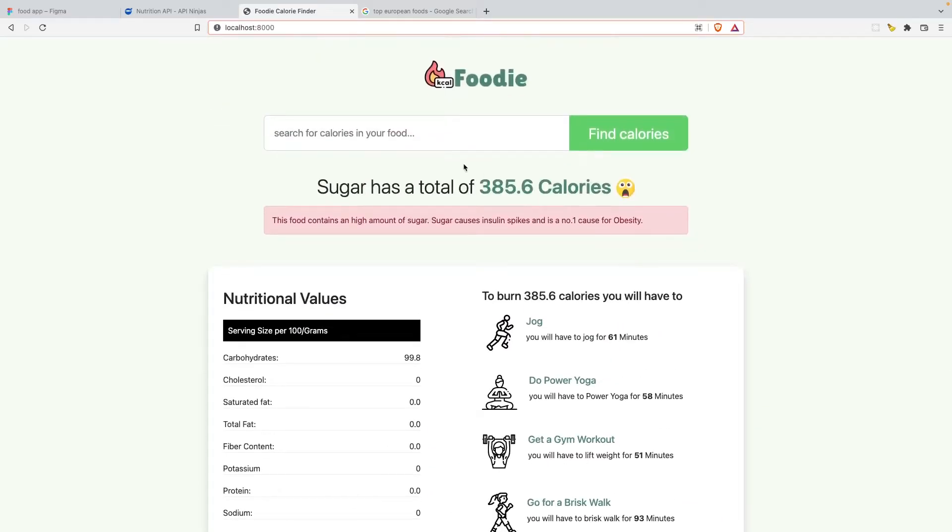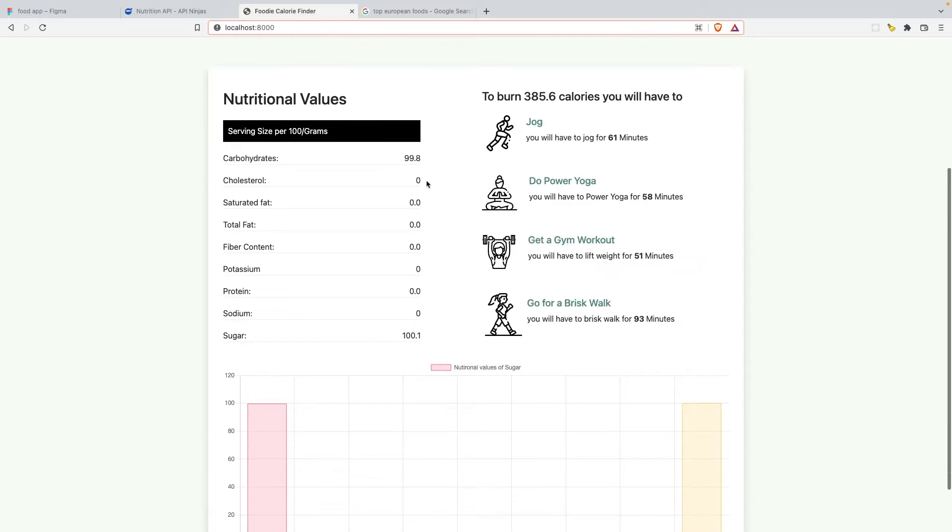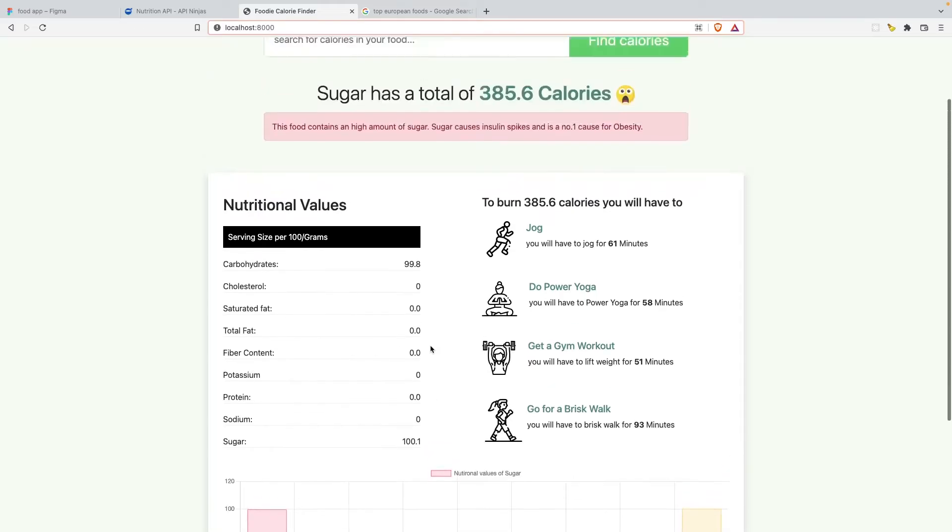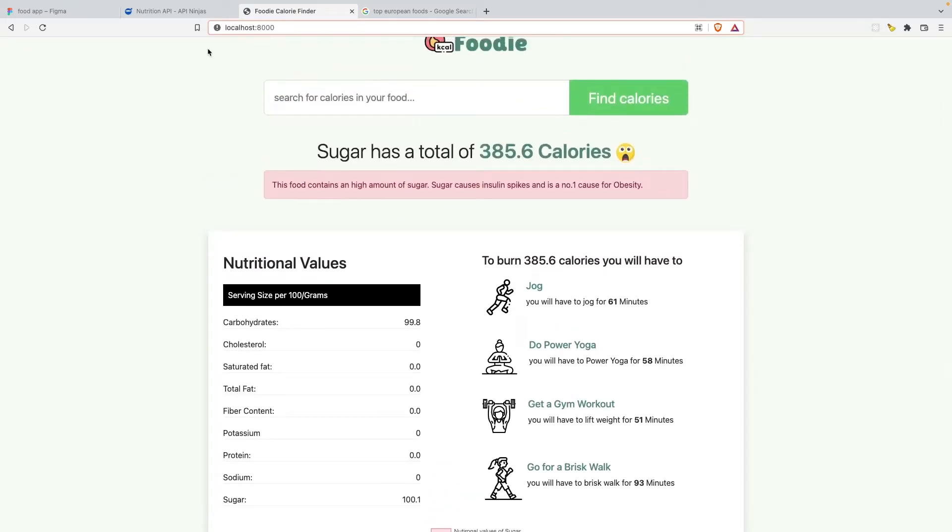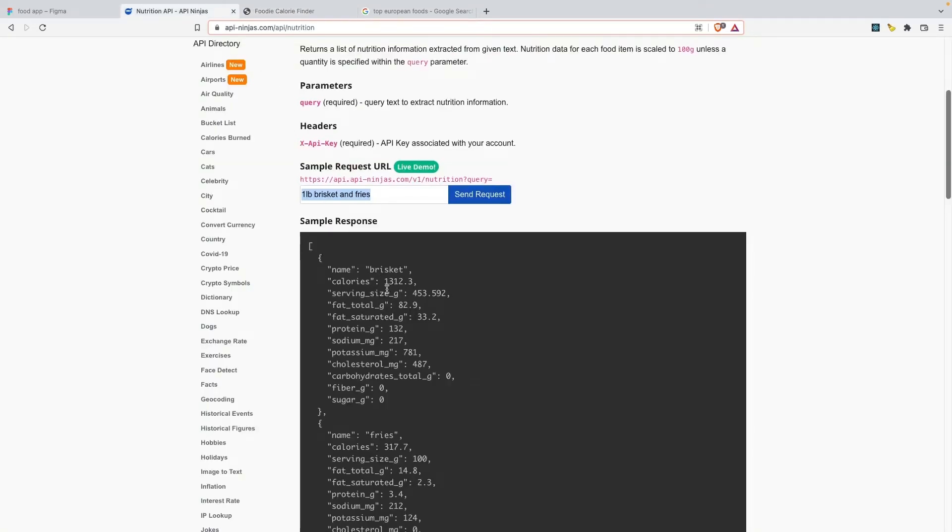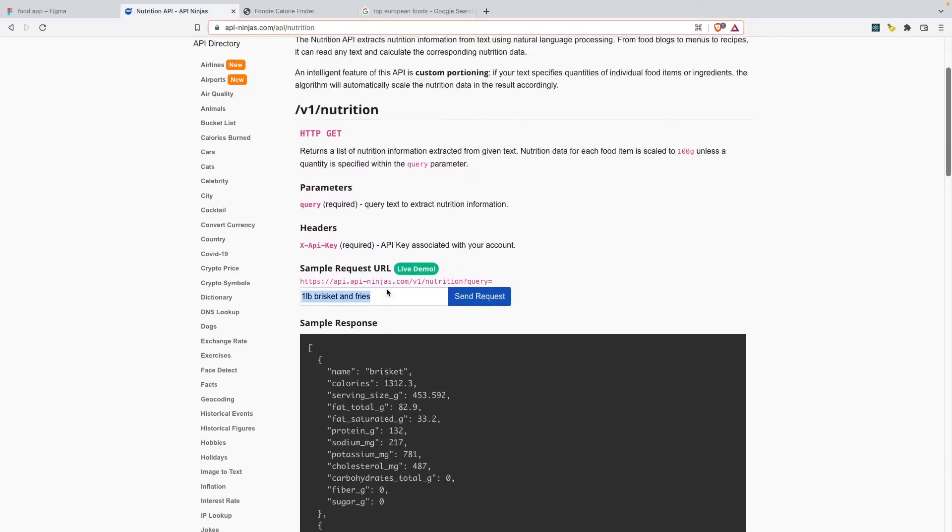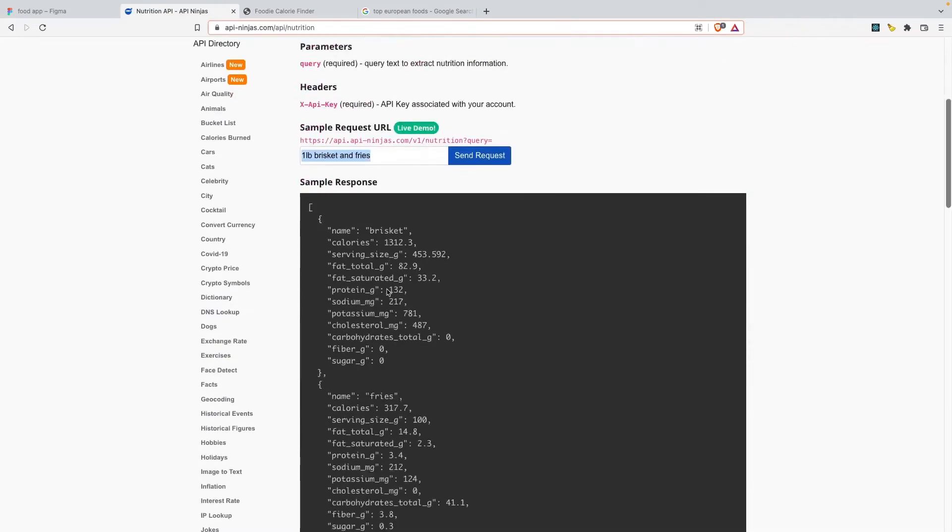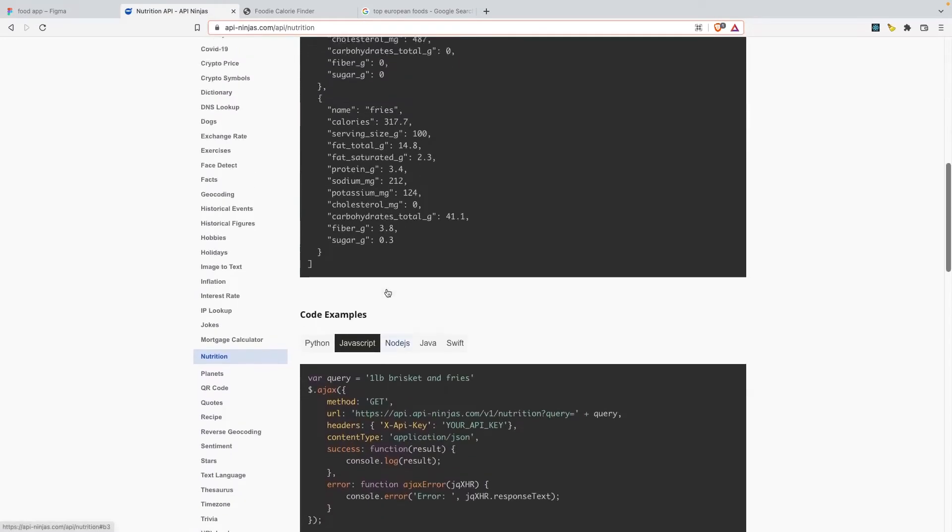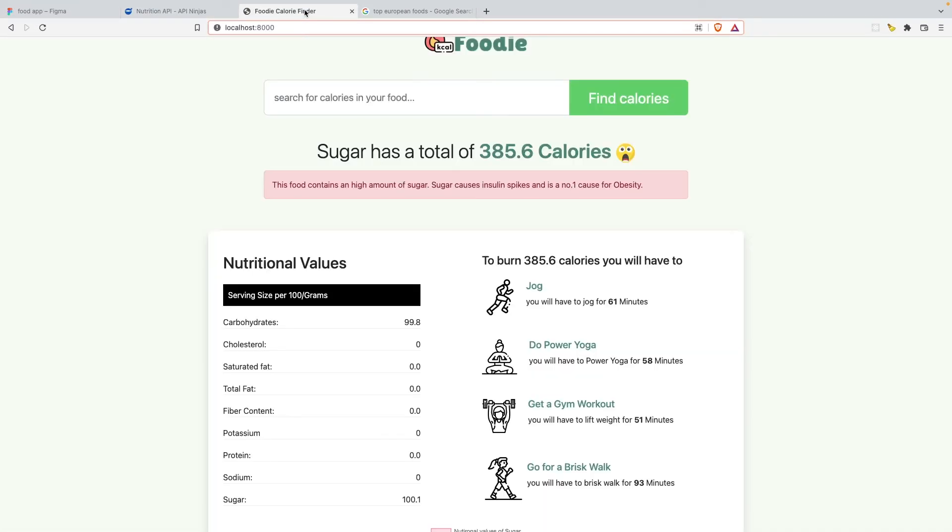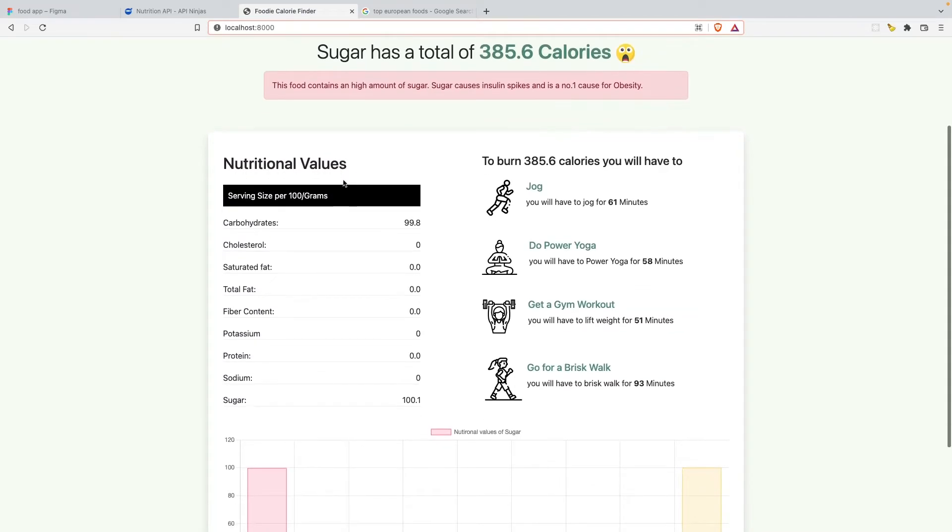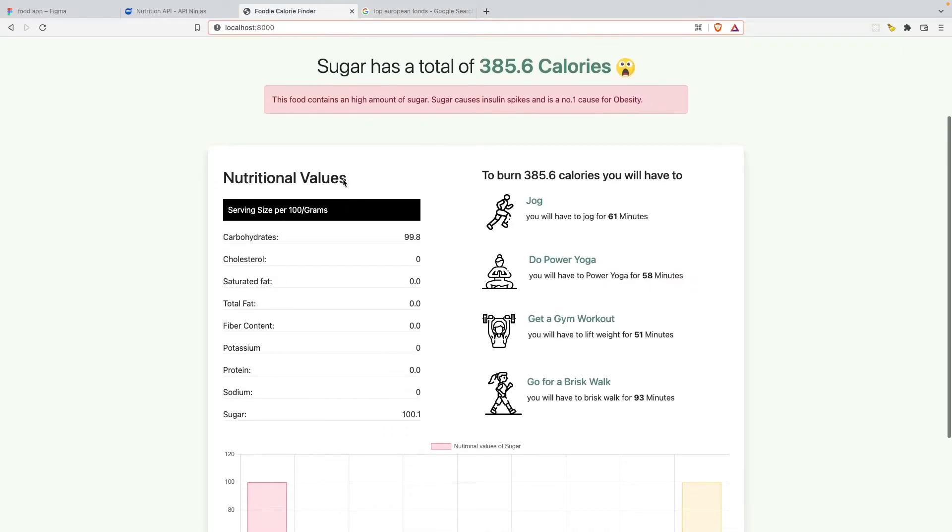So yeah, all this is fetched through an API. We do not have anything stored in our database. We're not going to use the database for this tutorial. Everything is fetched through an API called API ninjas. This is the API call that we'll do and fetch all the details from here and post it inside our app. We'll look into that as we move along.